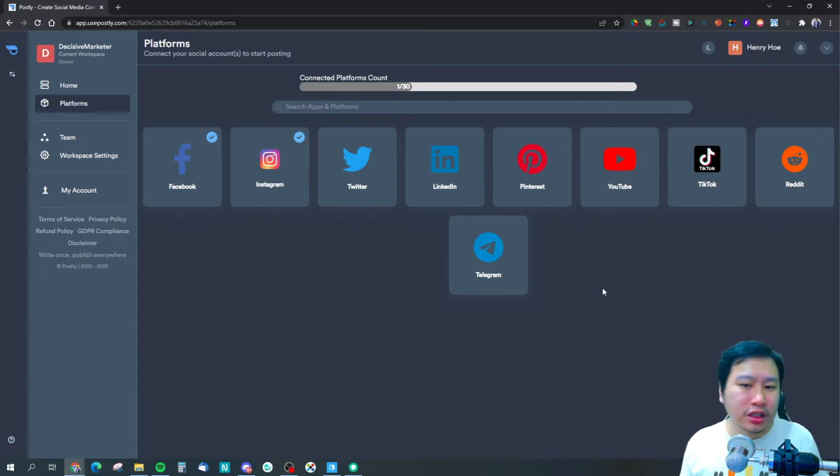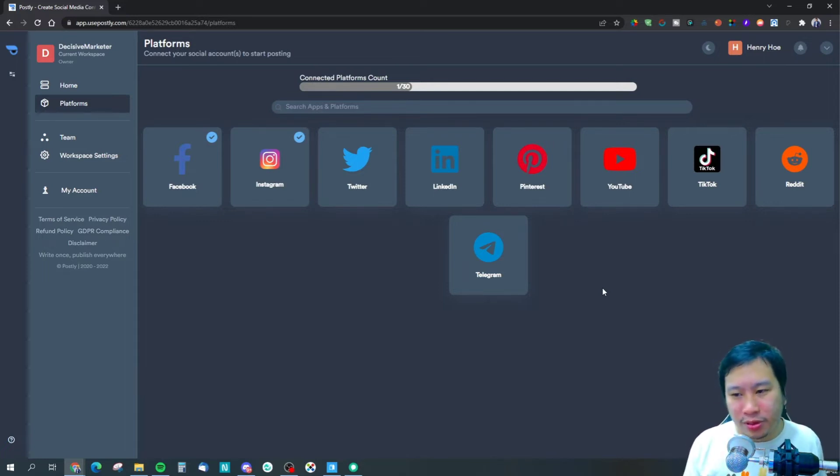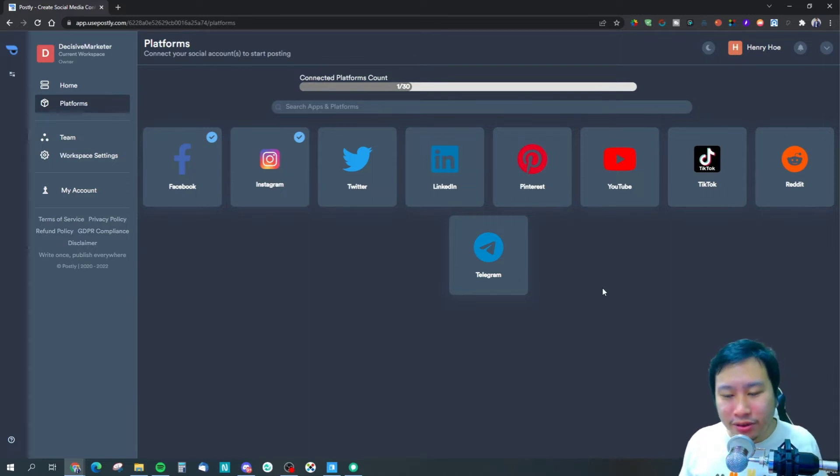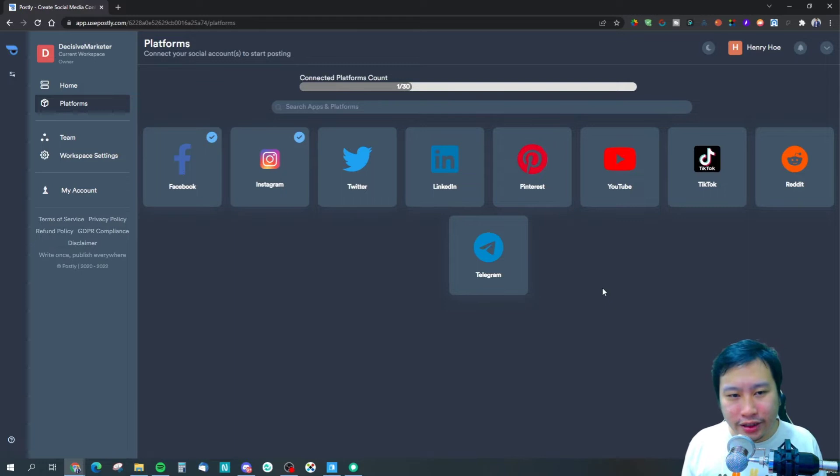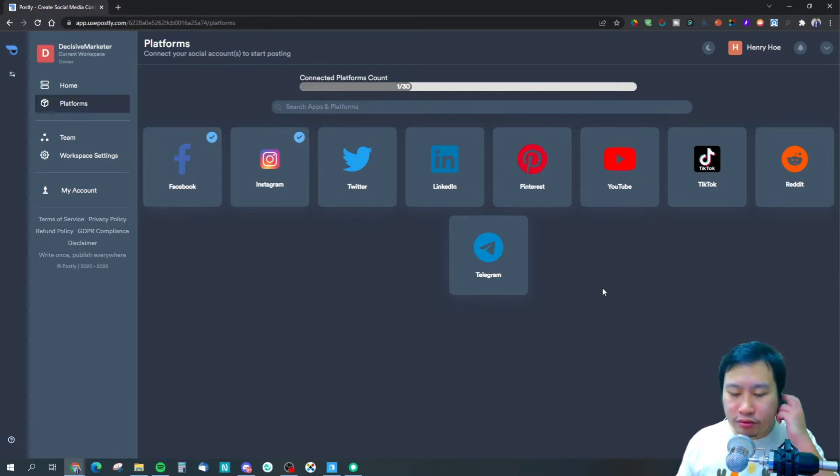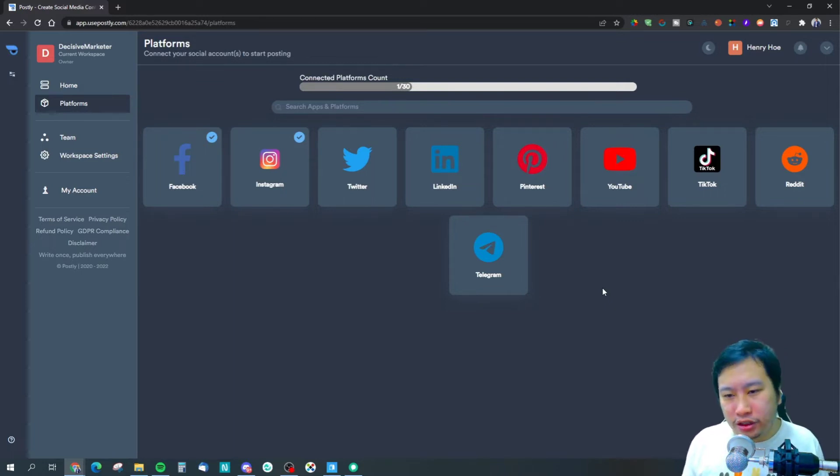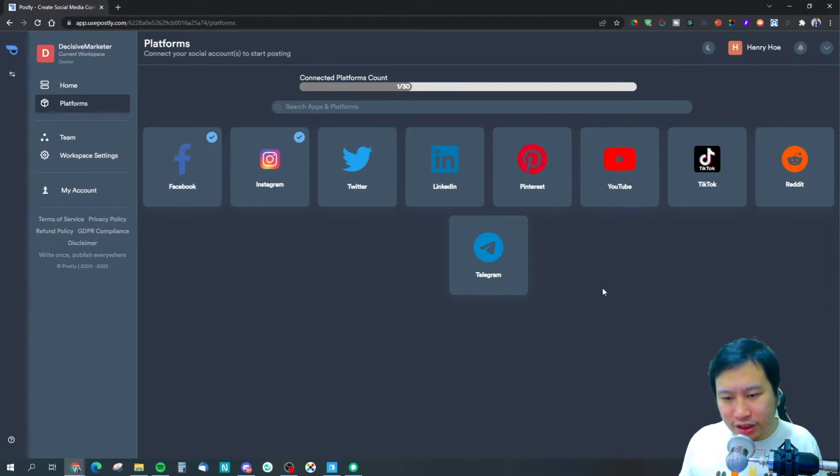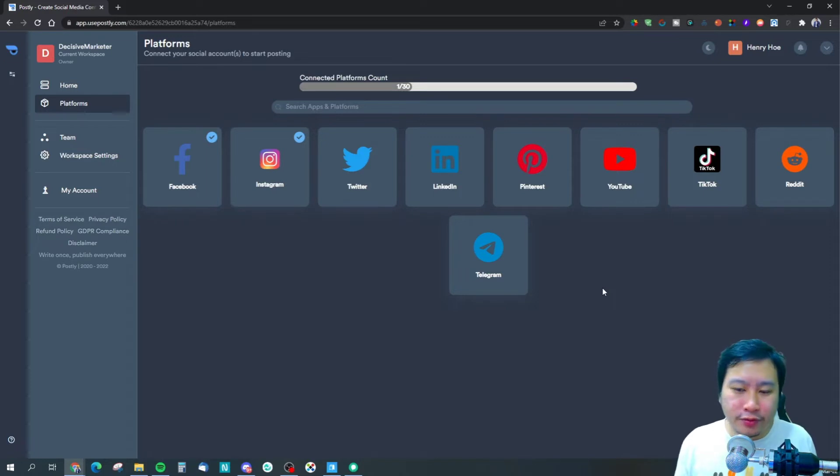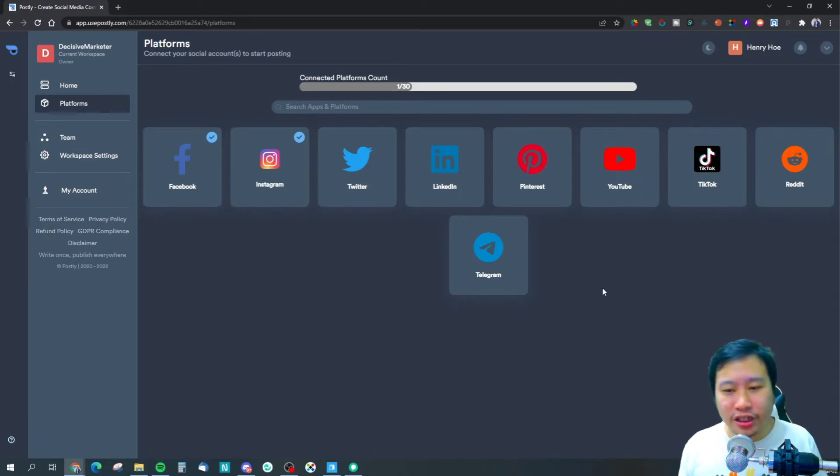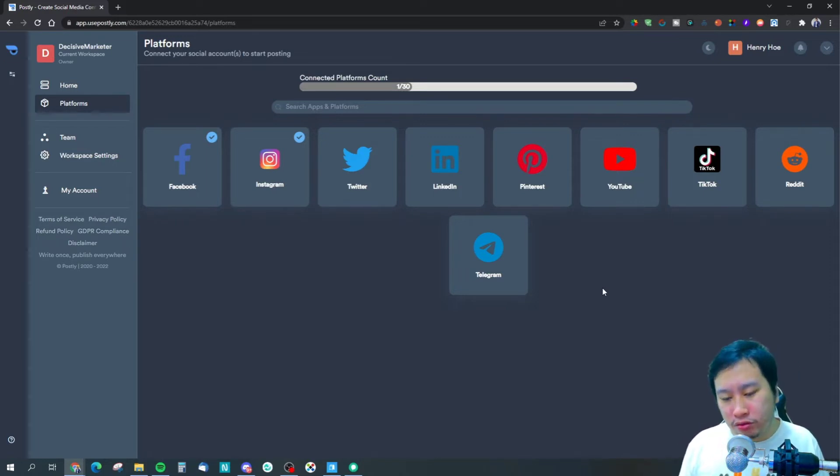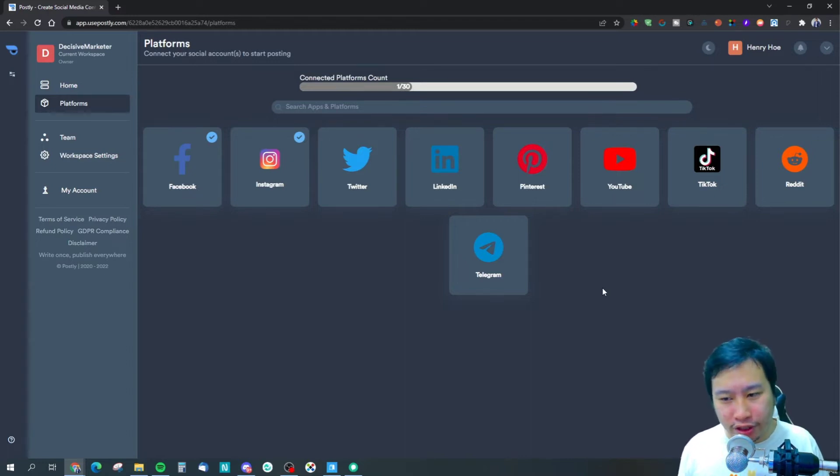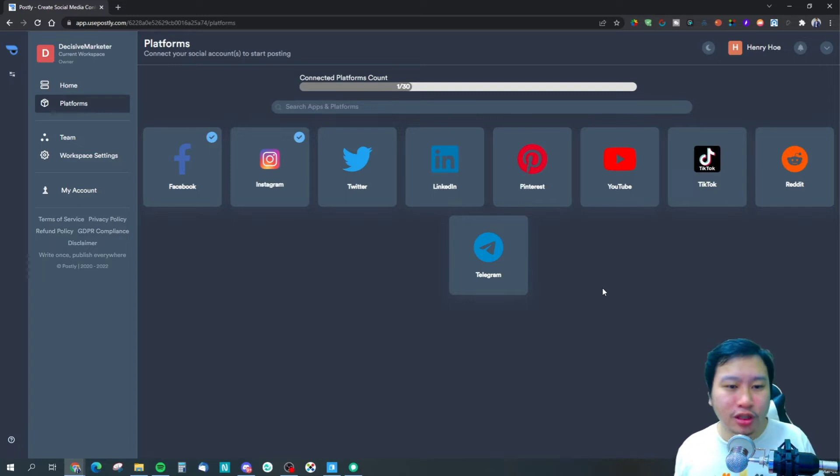A lot of social media schedulers only have certain platforms but not others. The only thing I would say about the range of social media platforms they have integrated is I would request Discord integration so that I can post into my Discord channel using Postly, and of course having a webhook out would be very useful as well.